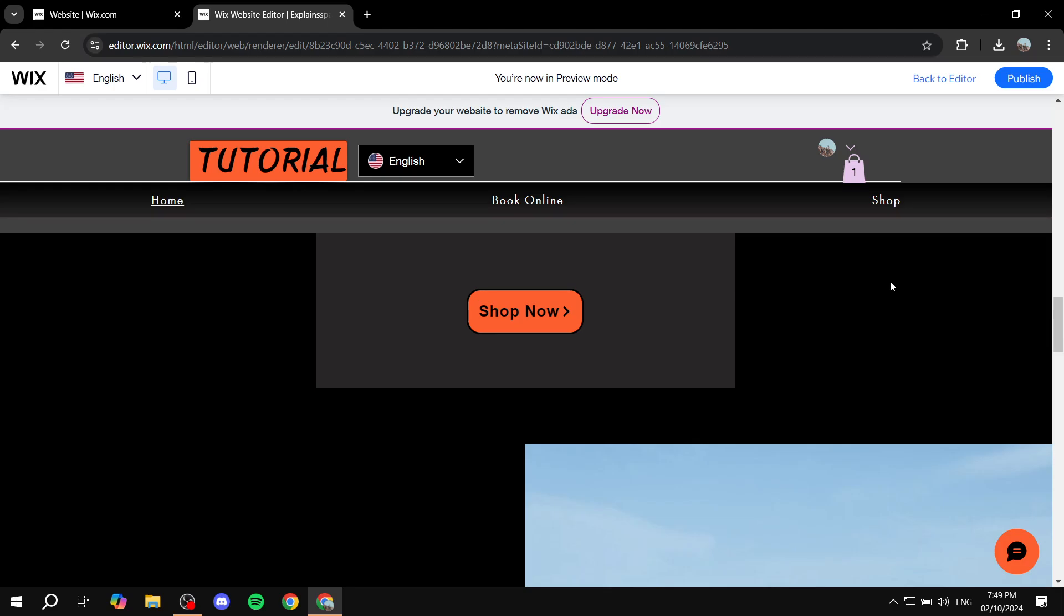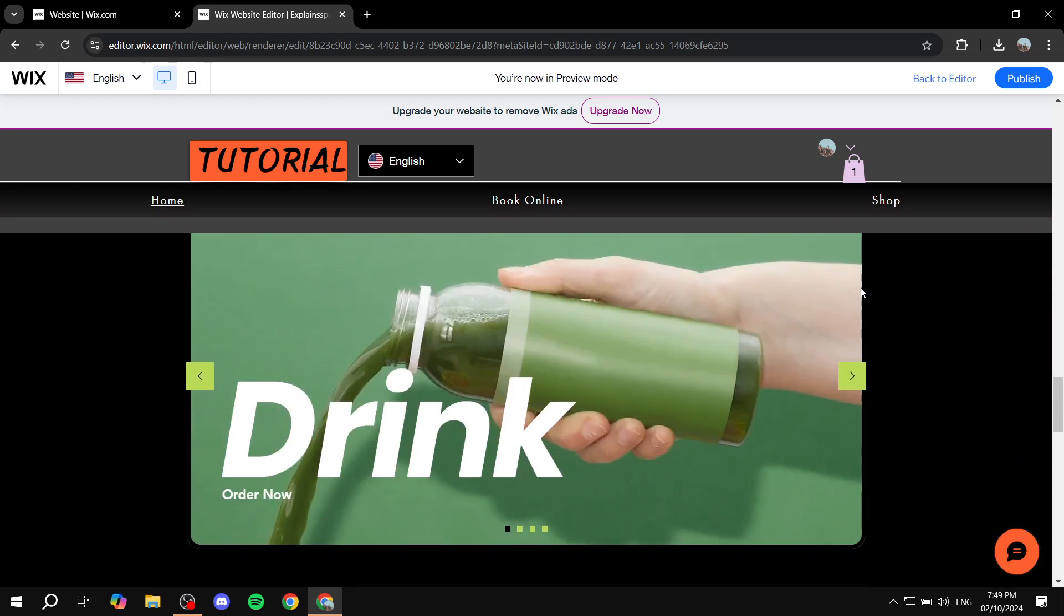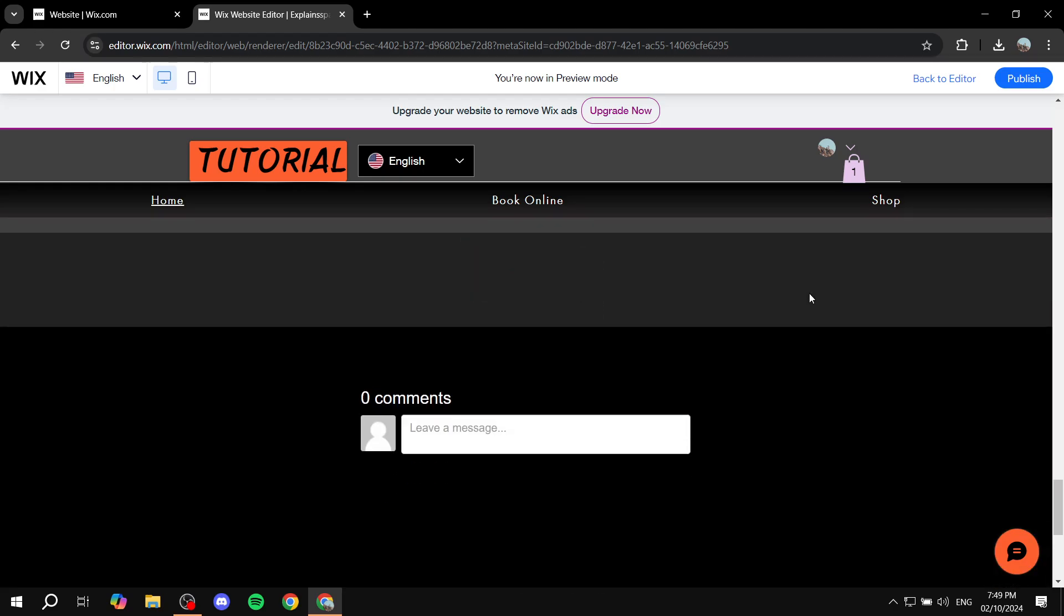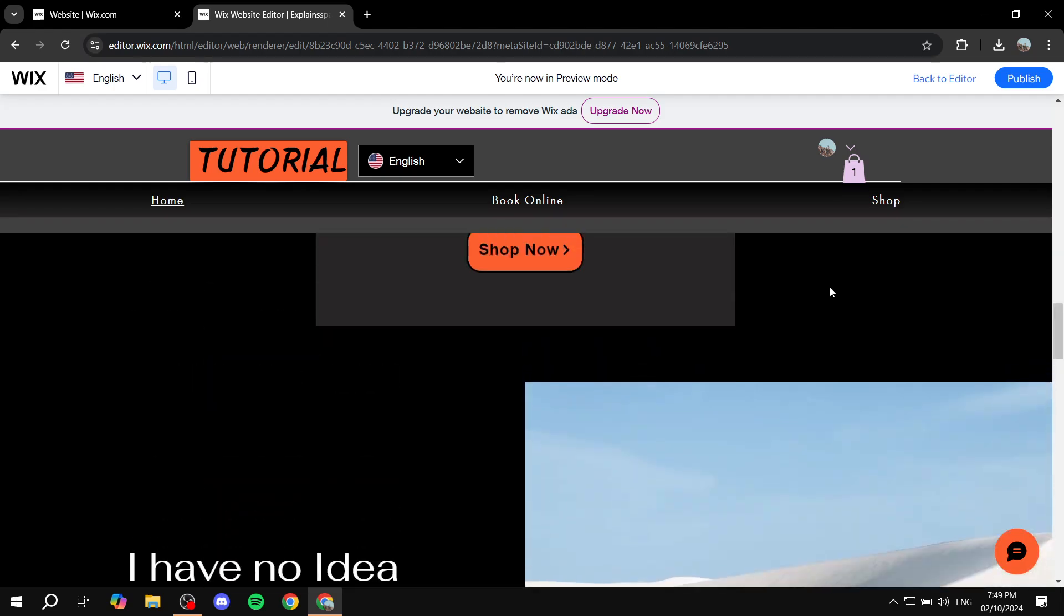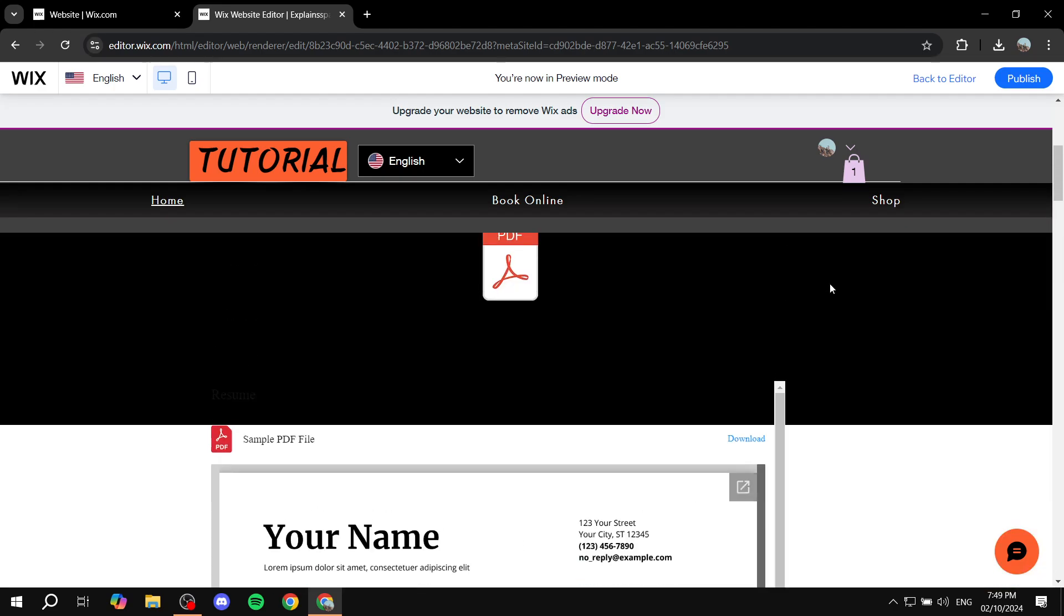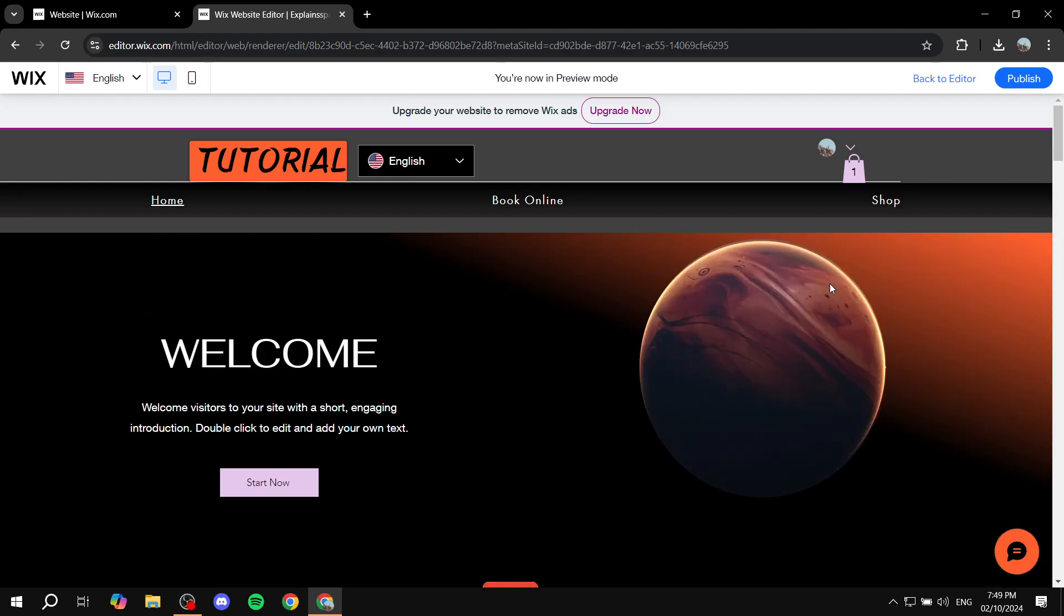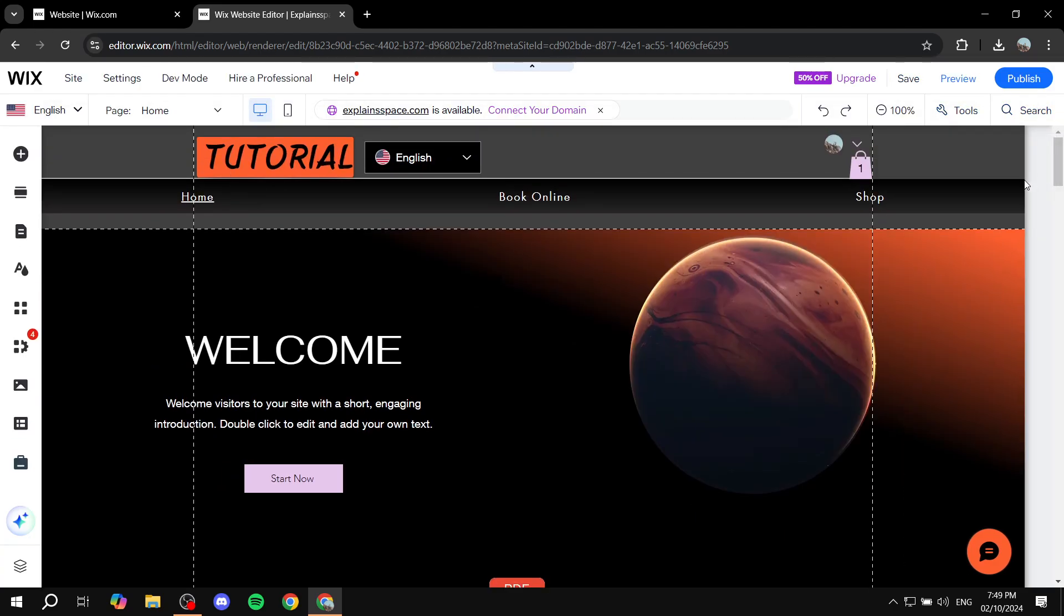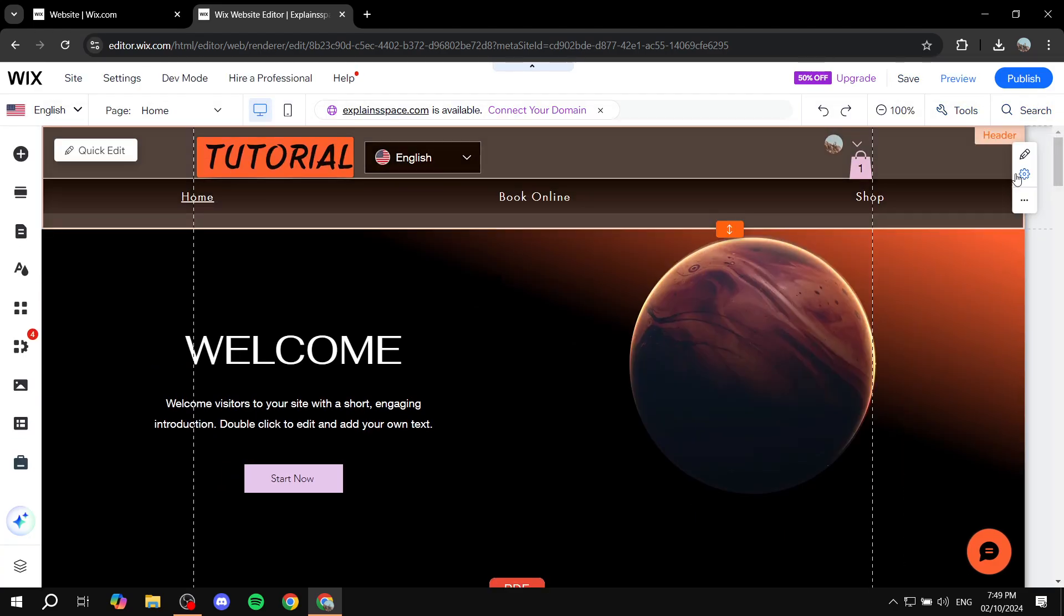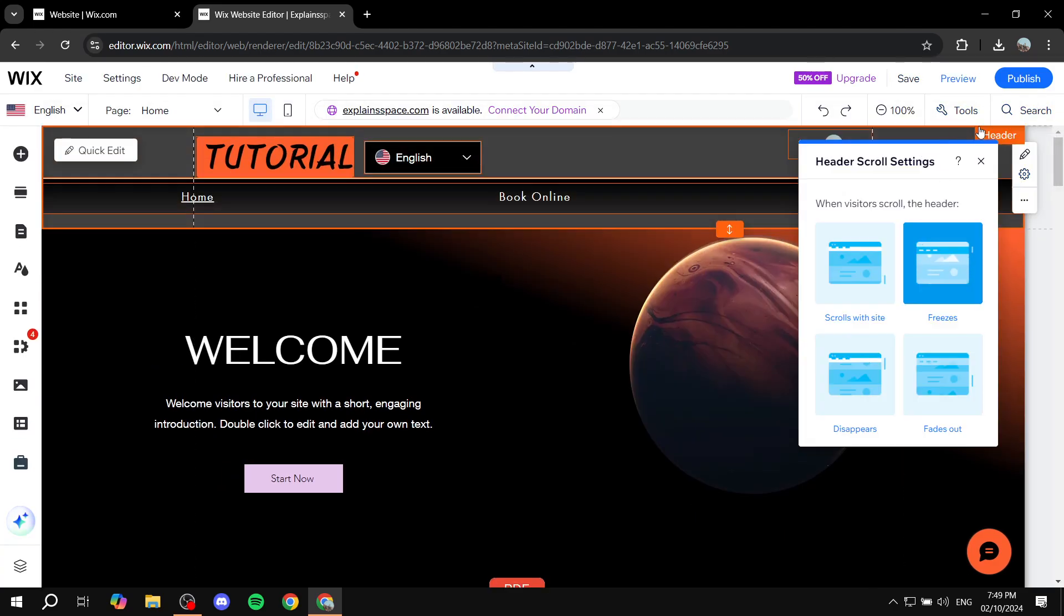Now, this is another option that you could choose. But then there is also one last option, which I believe is some sort of more like the disappear one. It's almost the same. I think if we just go back here, settings and then fades out.